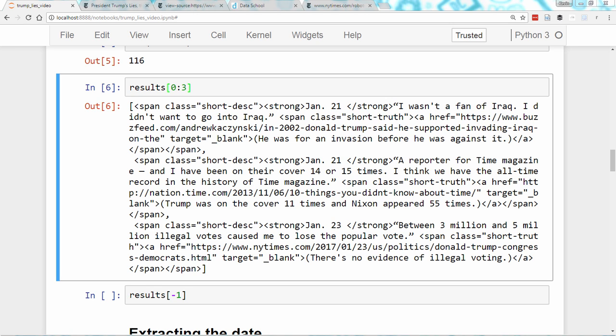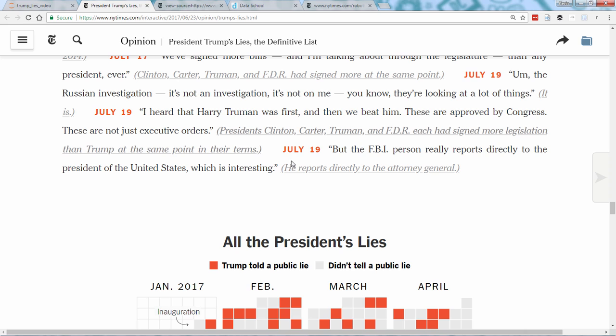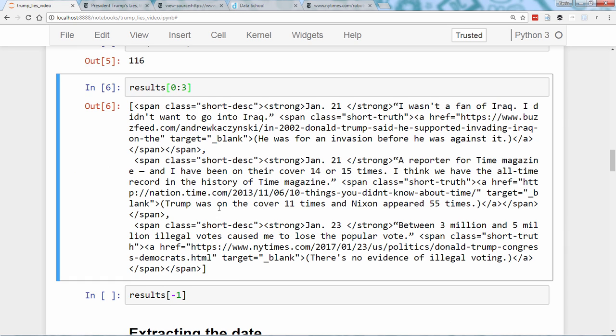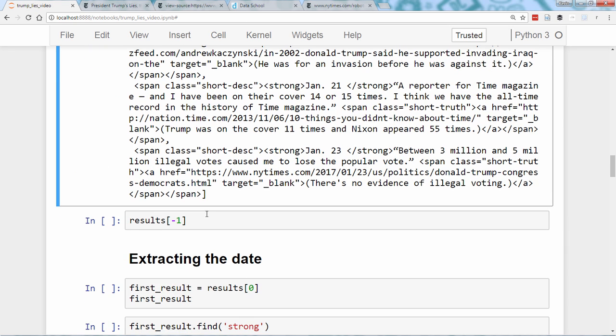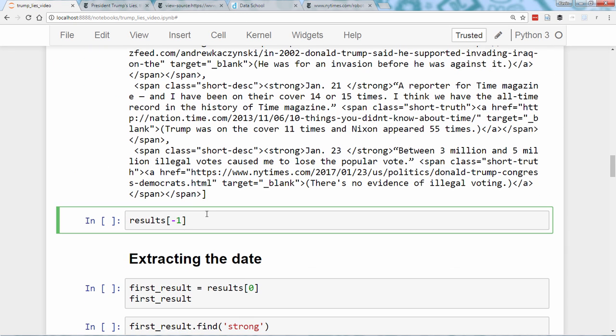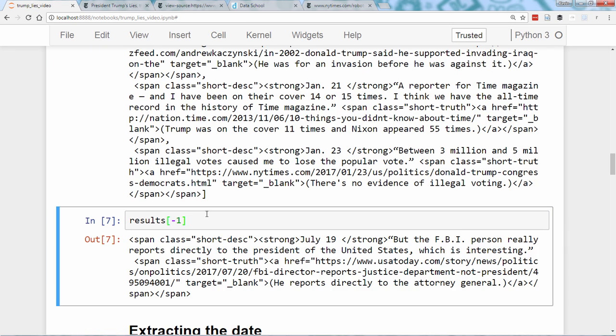Now, we'll also check that the last result in the object matches the last record in the article. So, here's the last record in the article about the FBI person, and then here is that same matching record.